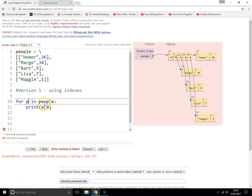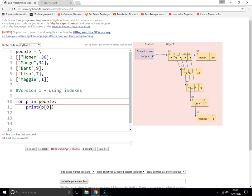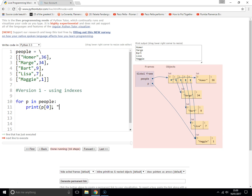So p[0] will get the first item in whatever p is, which would be Homer the first time round. The for loop is going to go through each one of these items, and each time round p is going to represent that particular list — first time p will be that one, then that one, then that one. You can use the indexes and print p[0], comma 'is', comma p[1], comma 'old'.